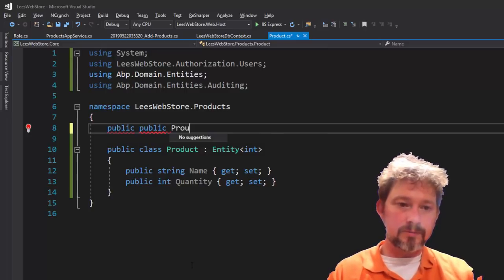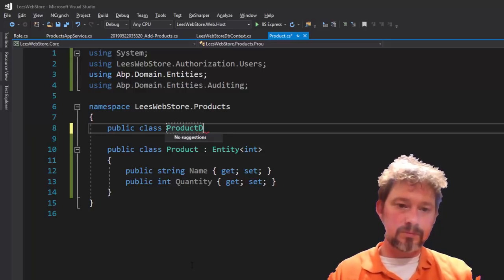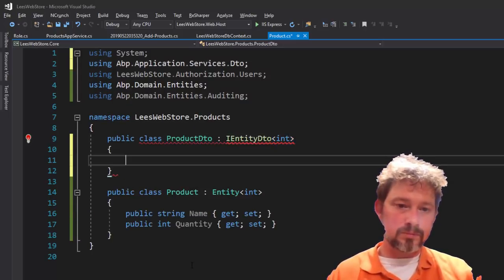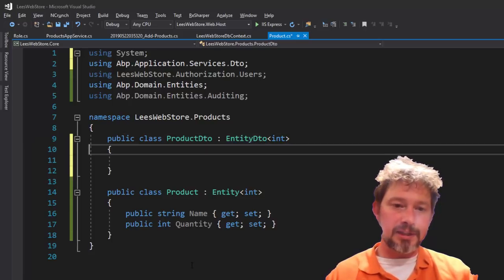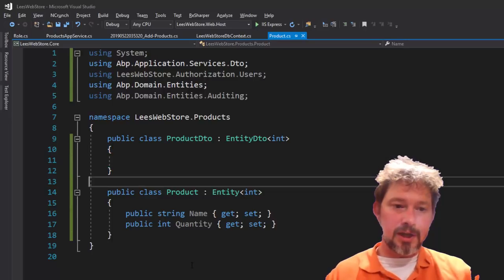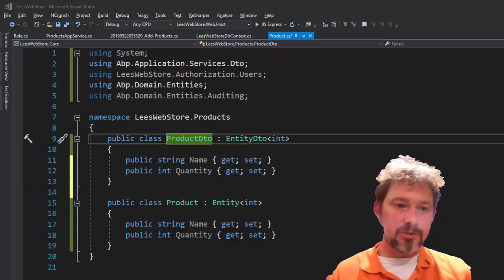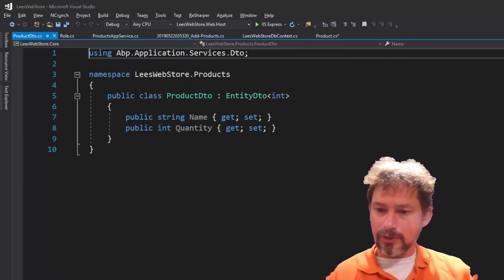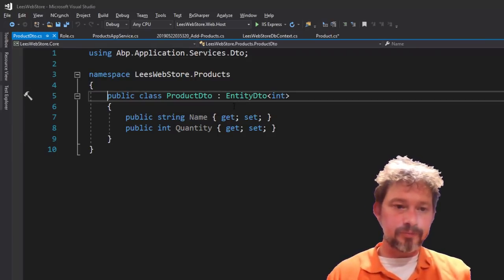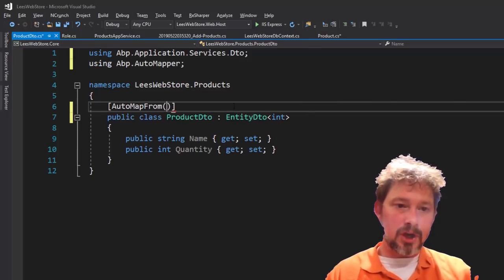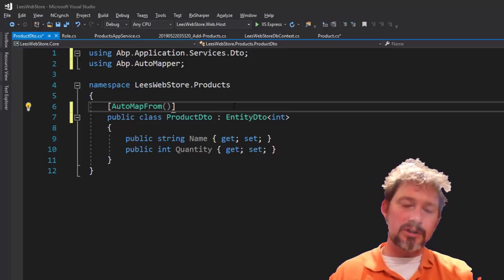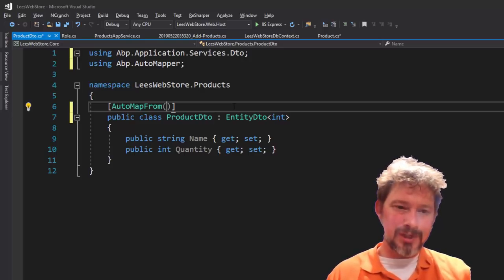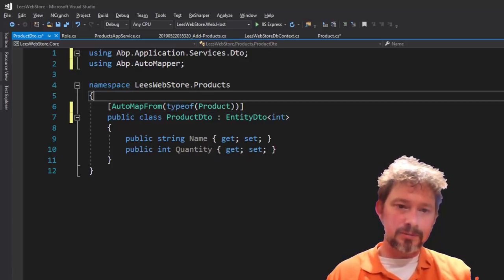So I'll create a public class ProductDTO that implements EntityDTO, giving you all the code for free. I'll give it a Name and a Quantity, put it in a separate file called ProductDTO inside core, and then use AutoMapper with the AutoMap(typeof(Product)) attribute so it automatically picks up that it should map from Product to ProductDTO and vice versa.